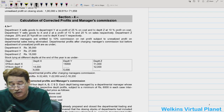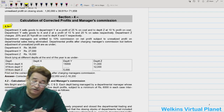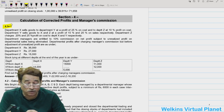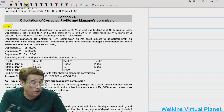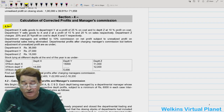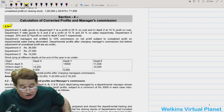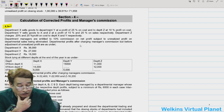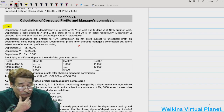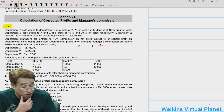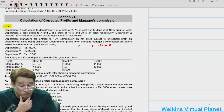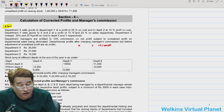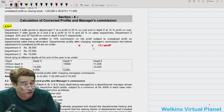Question 4.1: Department X sells goods to Department Y at a profit margin of 25% on cost, and to Department Z at 10% profit on cost. Note all these things very carefully.